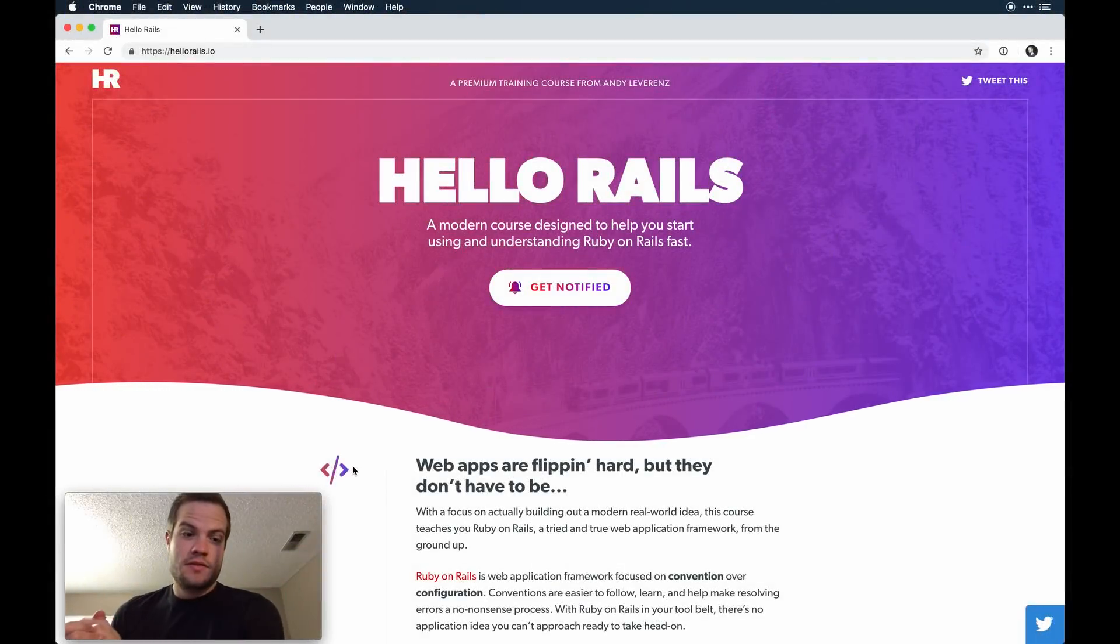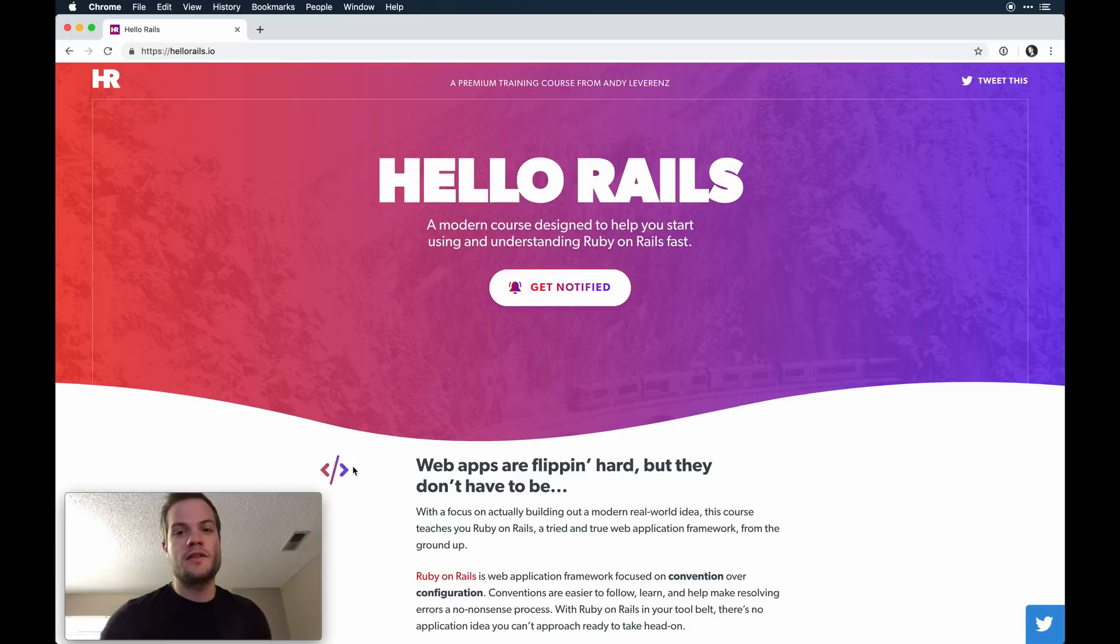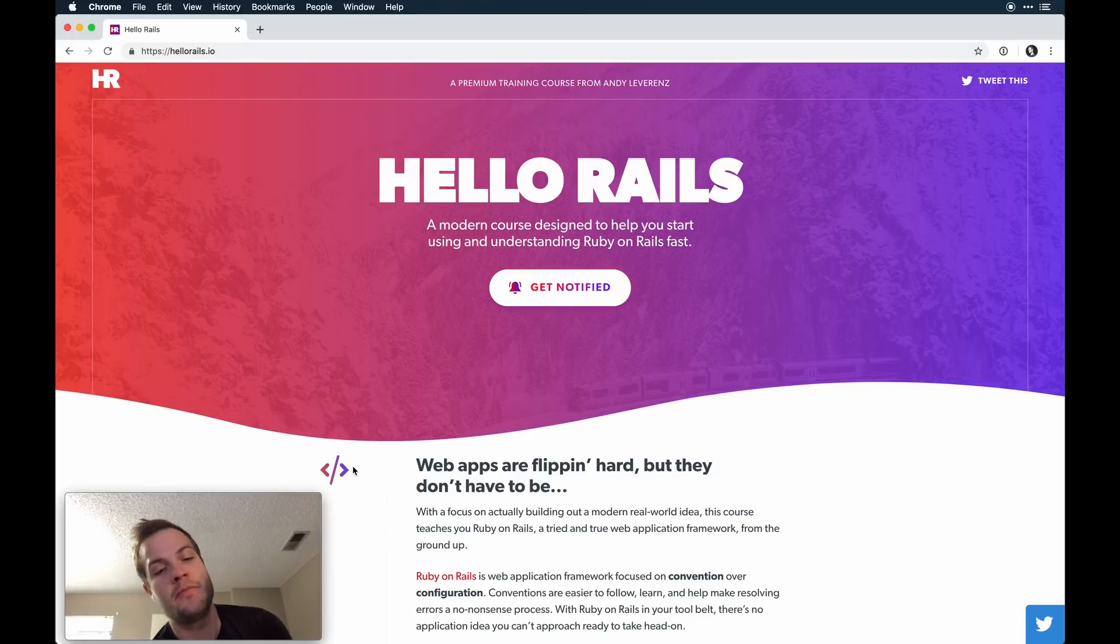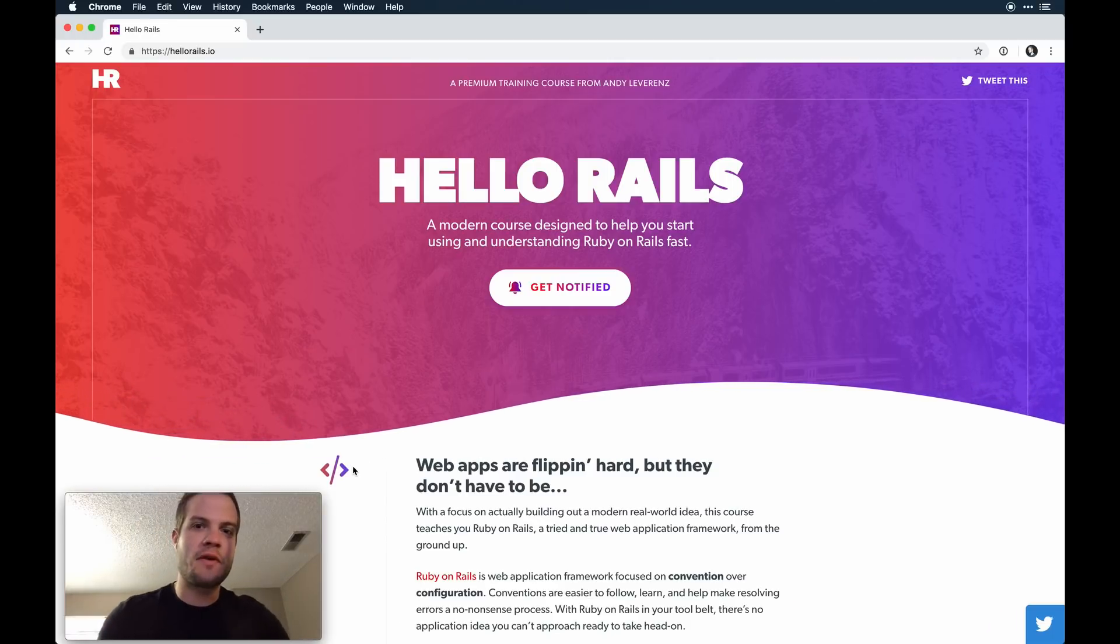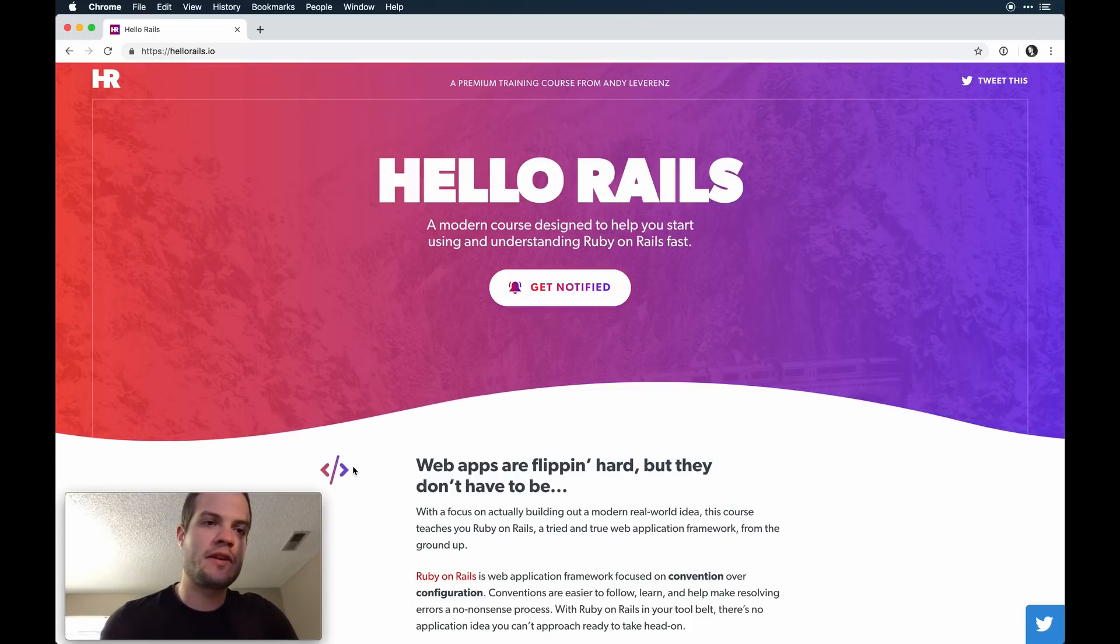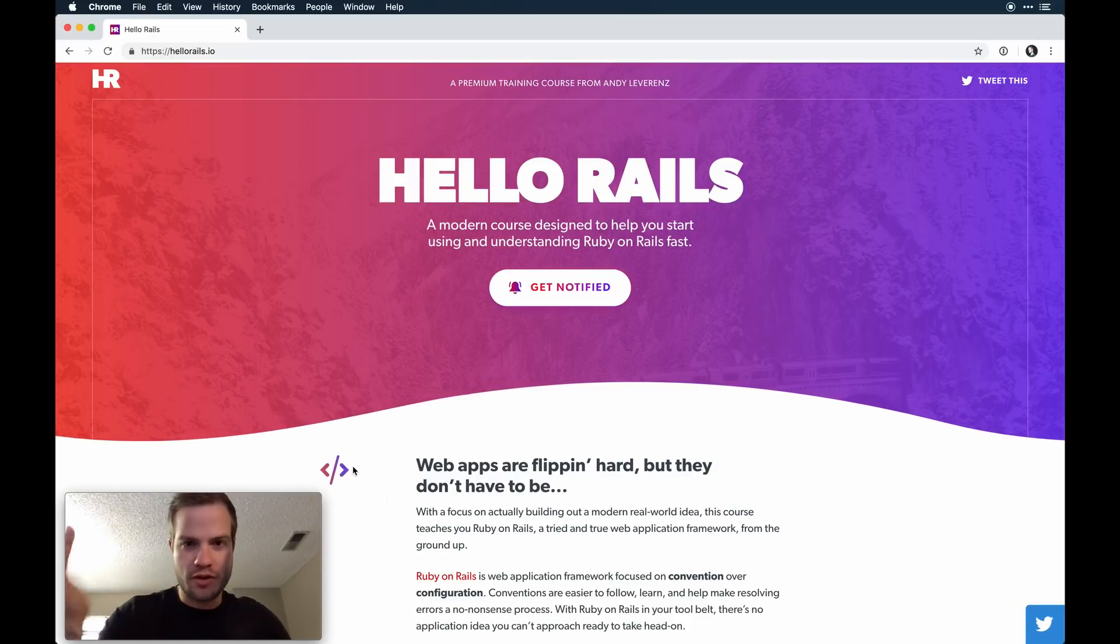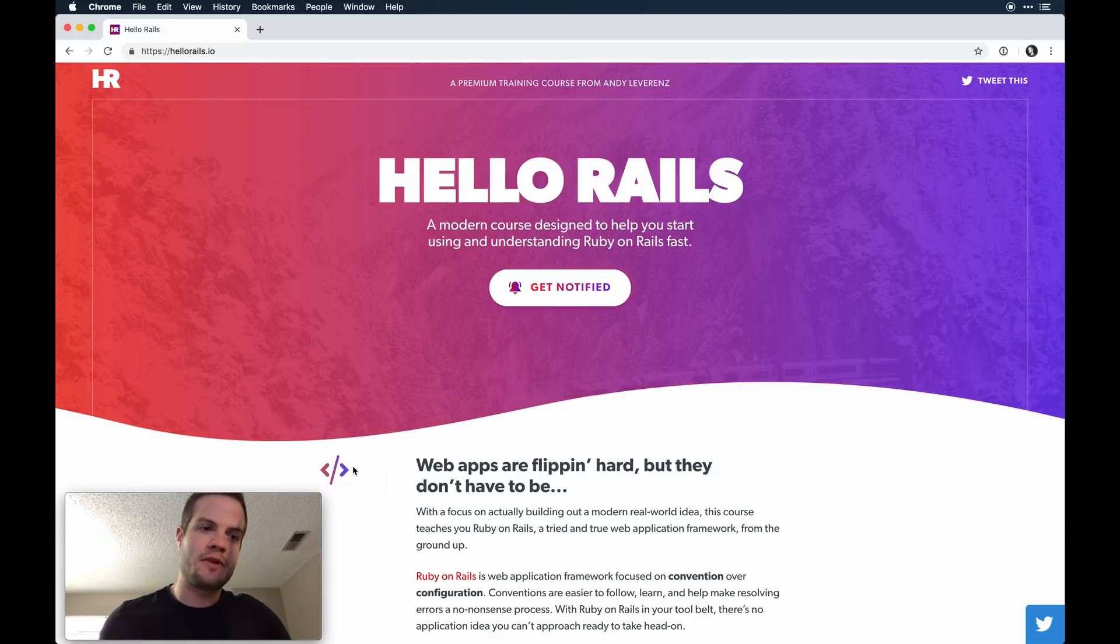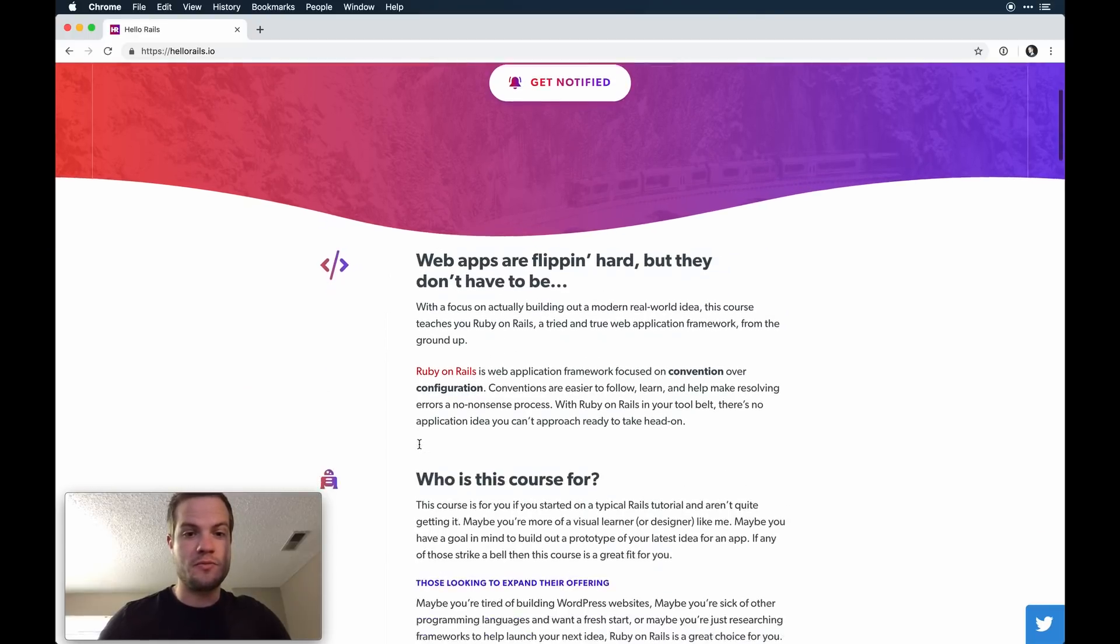So guys, I'm launching a course called Hello Rails, and you may have seen it. I've been blasting it out with some of my recent videos on Ruby on Rails stuff. Check out hellorails.io. The whole purpose of the course is to teach you Ruby on Rails from the ground up.